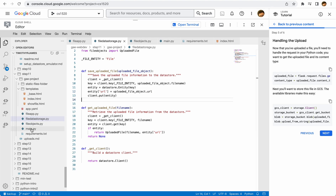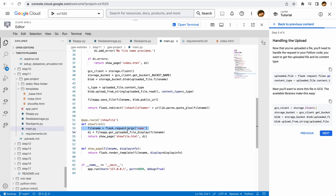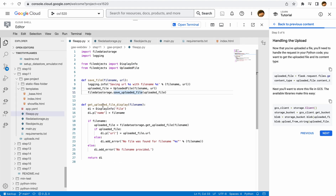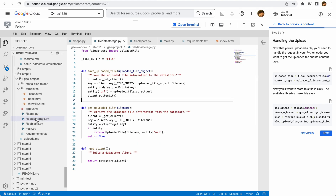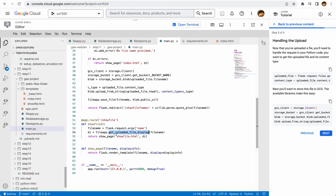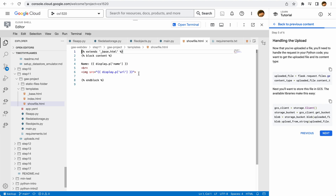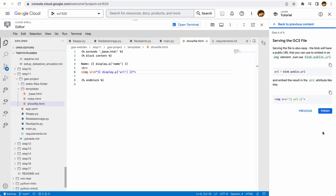Now we can also retrieve it. Looking at main.py, when we show the file, we're going to get the name of whatever file we want to show, and then retrieve the uploaded file display. That's going to be in our file app, which will call into our datastore, get that uploaded file, and if we have it, get that URL. Then back in main, we're retrieving that and showing that page. What that's actually going to do — if we look at show file — is show that as an image. And you can see this is explaining we're going to get that public URL right from that blob.